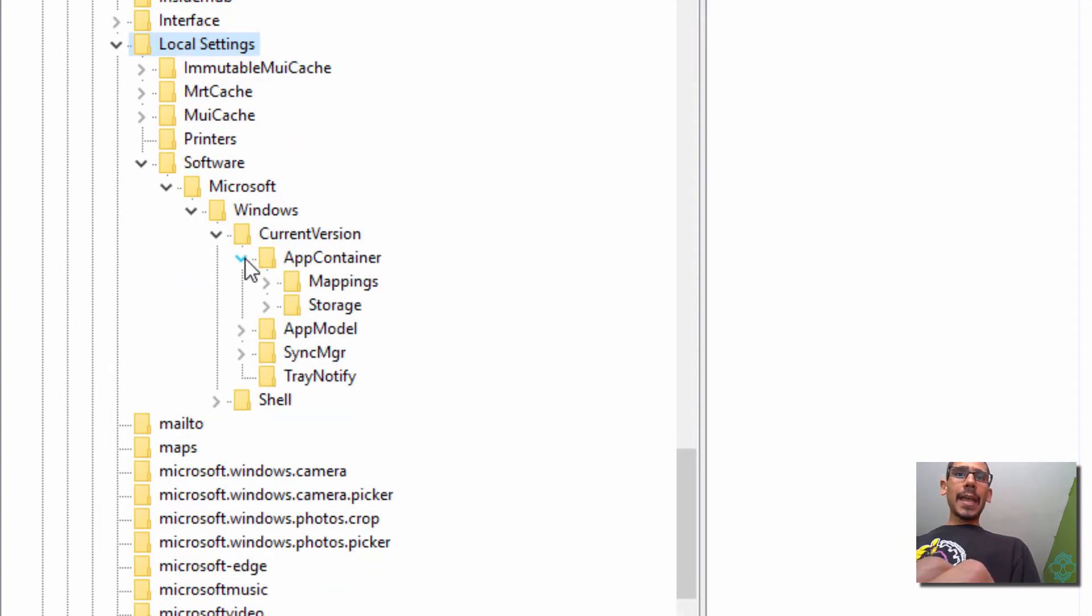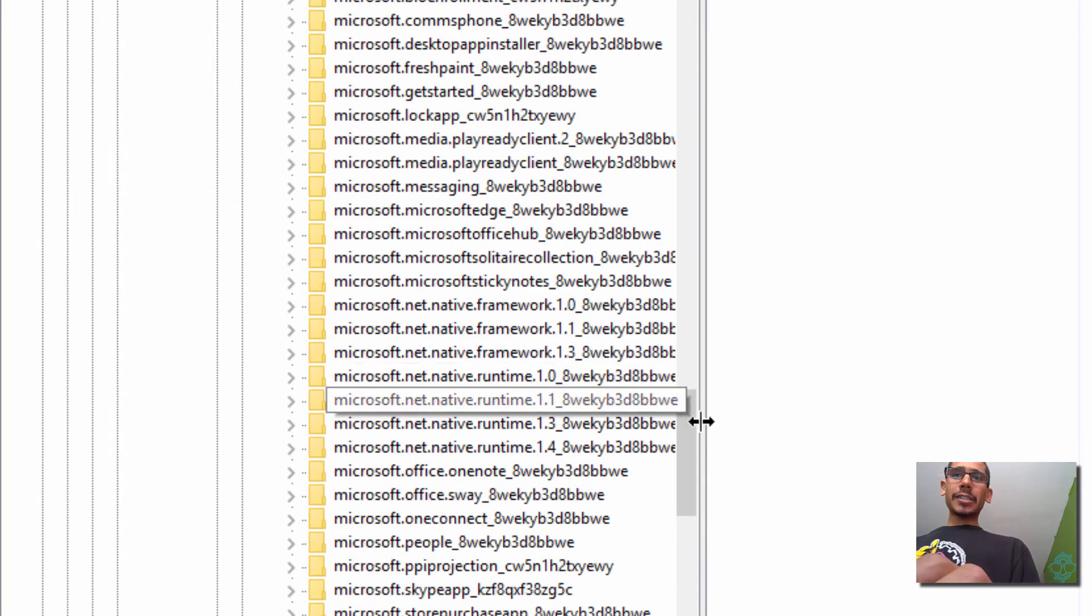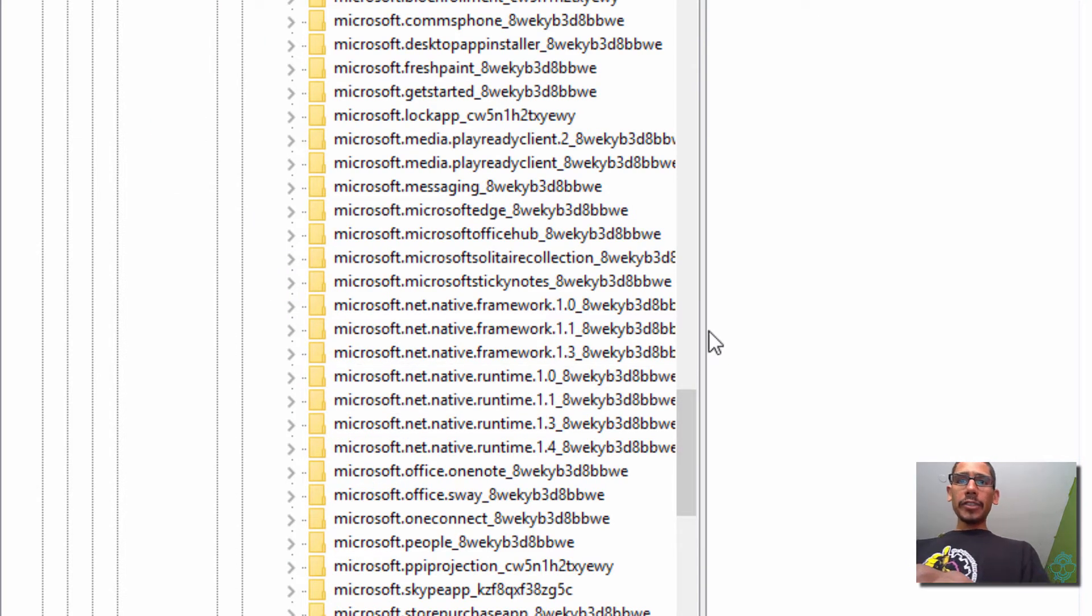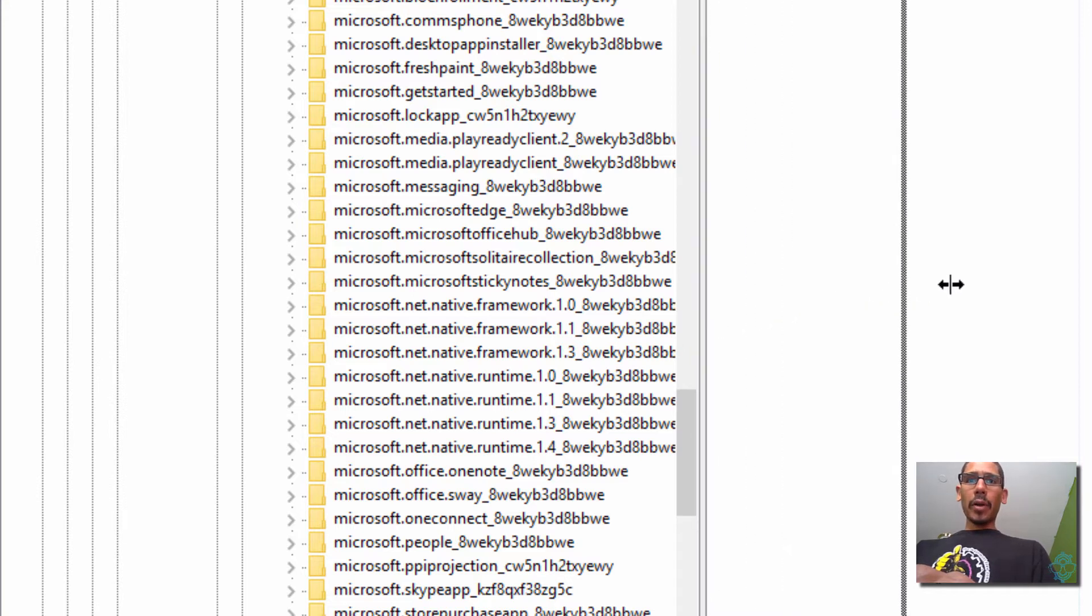App Container, Storage. It's pretty long. And within Storage, let's expand the sidebar a little bit.